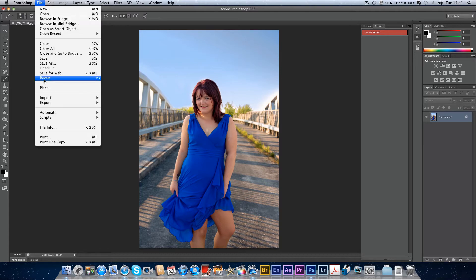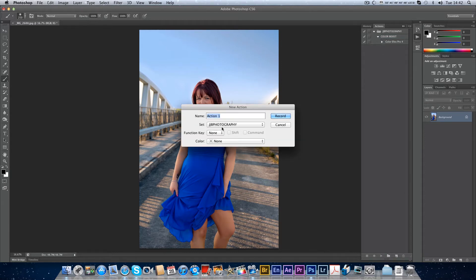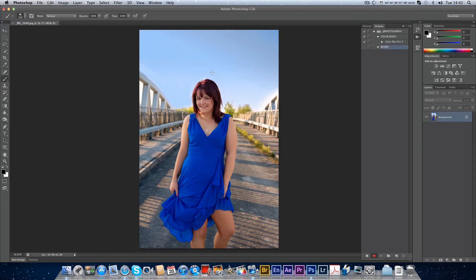Now I'm going to make the Revert command as an action — this takes the image back to the original before you did any work on it. I'll come out of button mode, go back to the set — I want all my actions under JJB — and I'll name this one Revert and make it orange. Then I just go to File, Revert, and it records the action. Now I can stop that and go back to button mode.